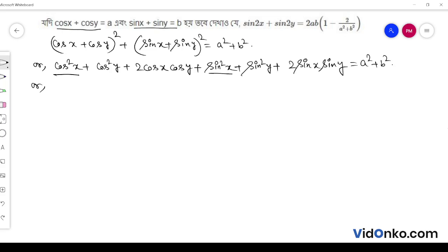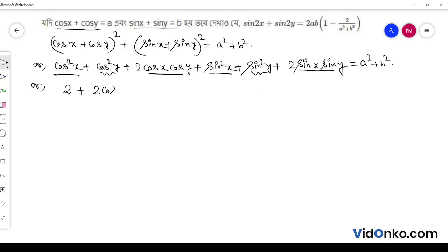cos²x + sin²x equals 1, and cos²y + sin²y equals 1. That is 1 plus 1 is 2, plus 2 times (cos x cos y + sin x sin y).